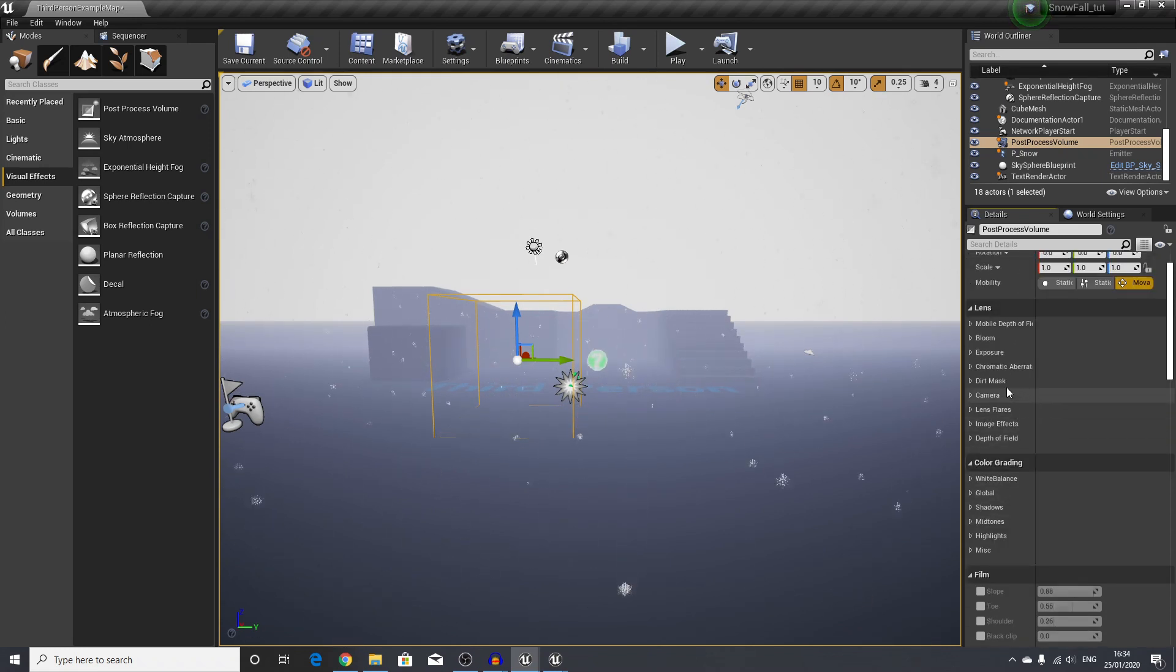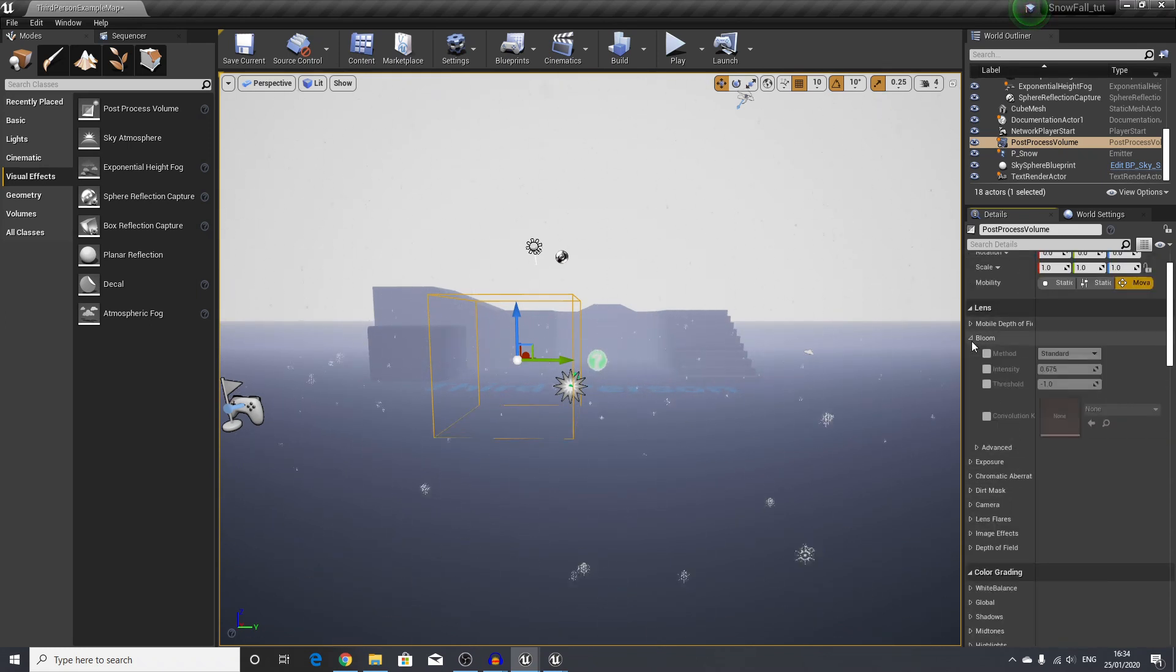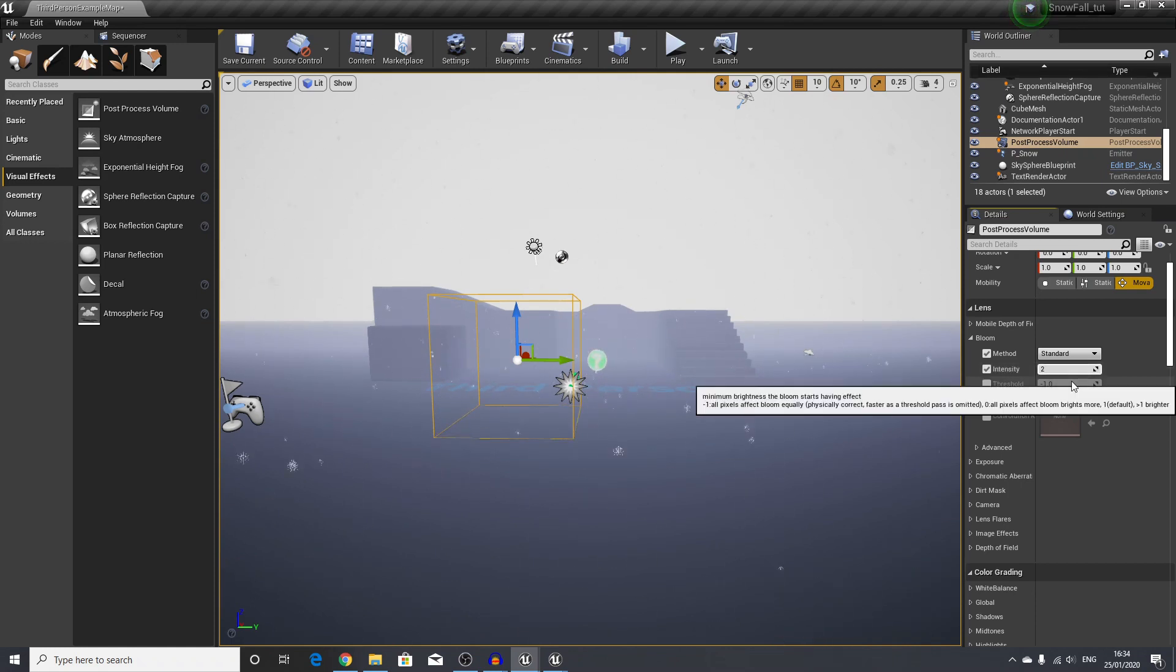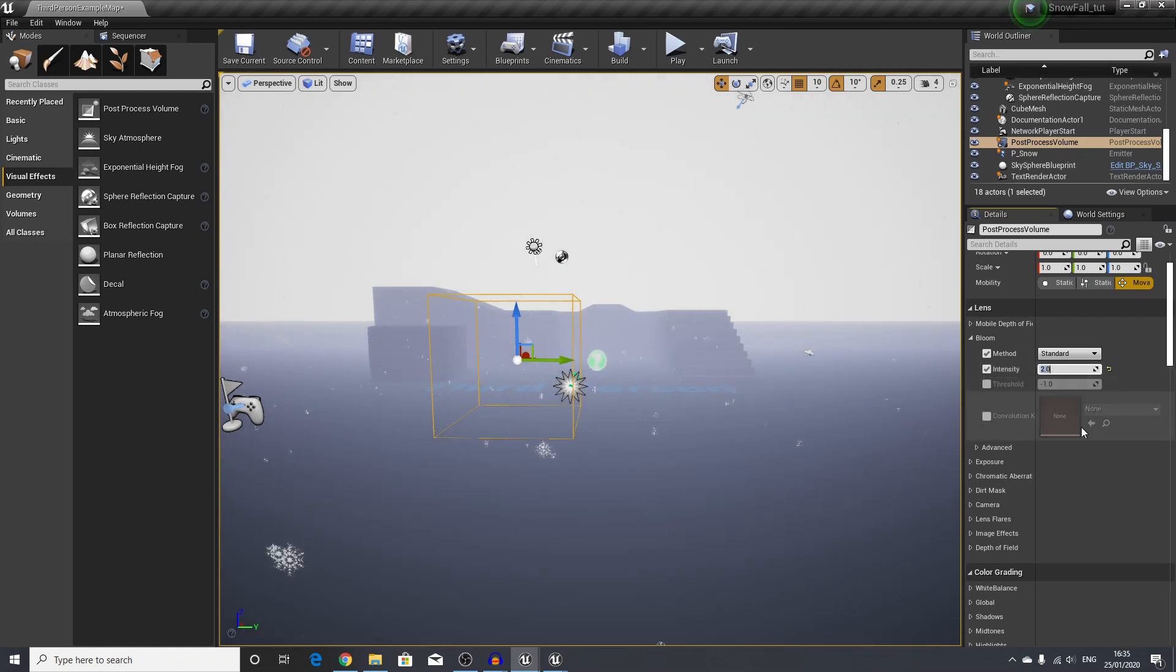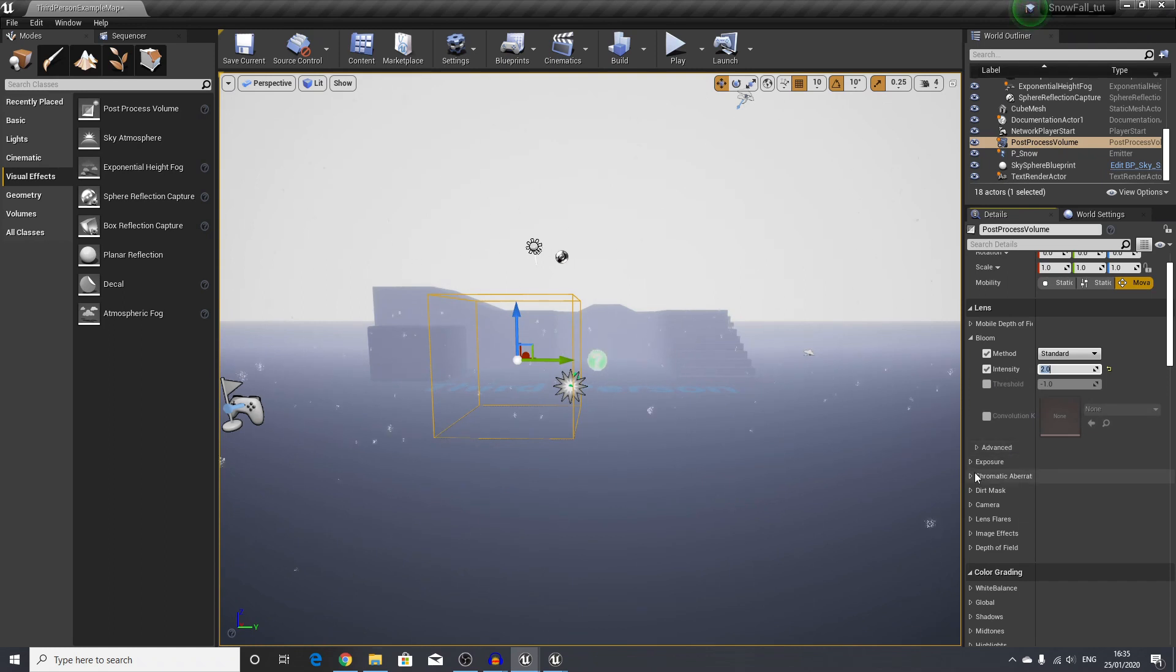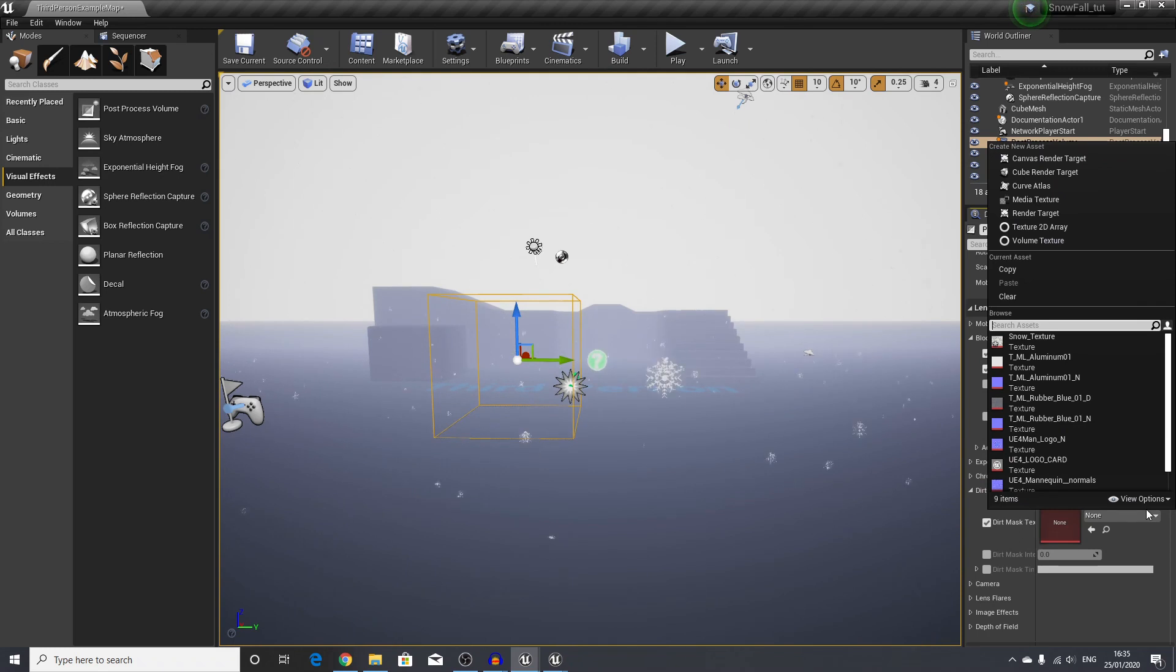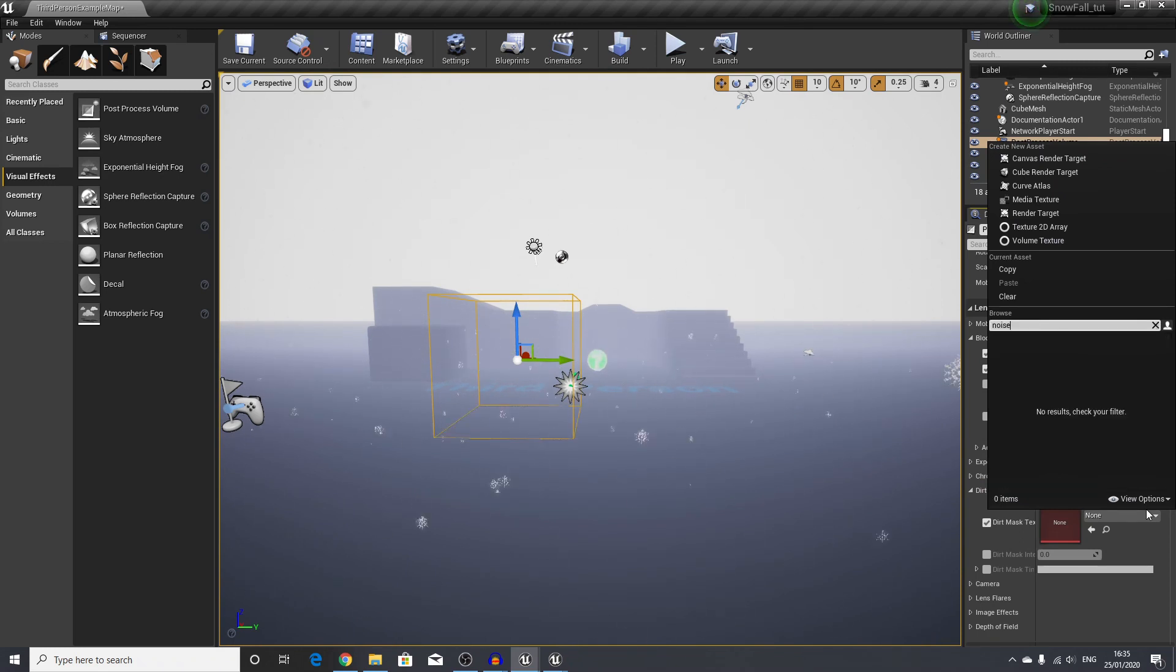Lastly, we'll find our post-process volume. Scroll down here—I will use infinite. Then if we head over to bloom, first of all I will turn this up and change the value here to 2.